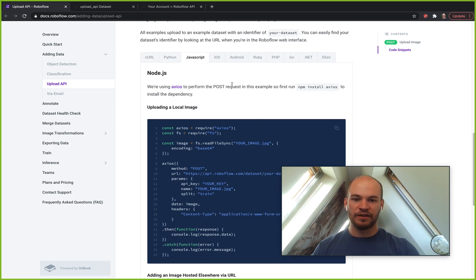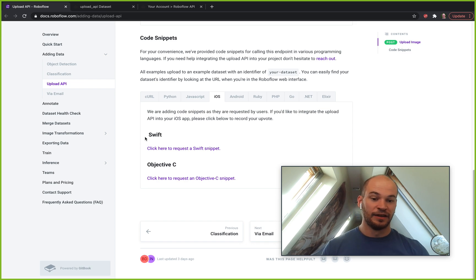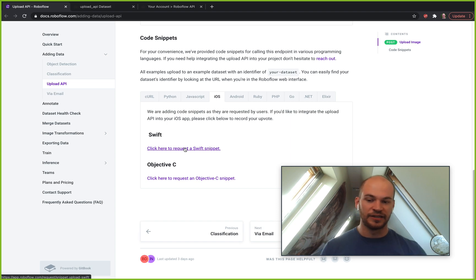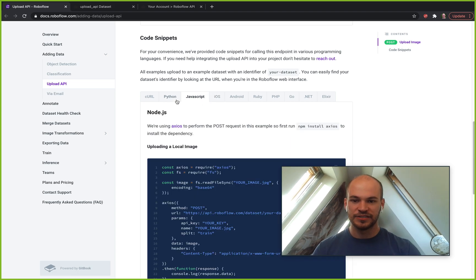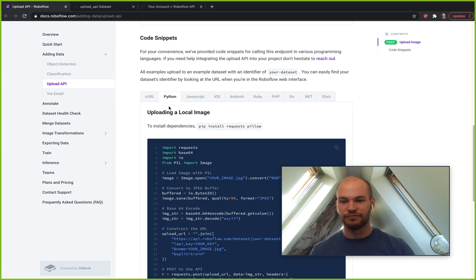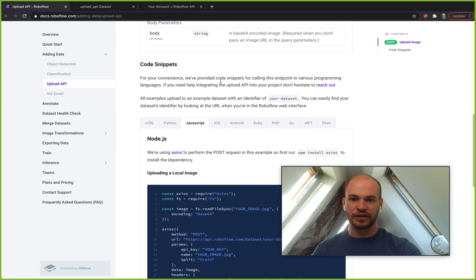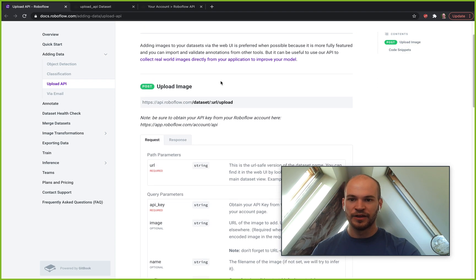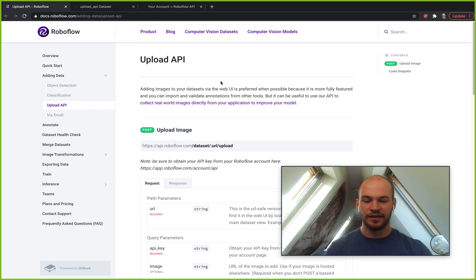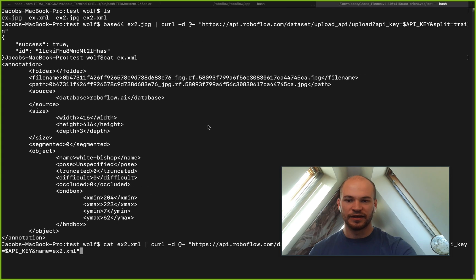And then we have other languages here where we're actually just recording responses. So if you want to use this API via another language, just click one of these links, it will let us know that people are trying to use it with these languages and we'll go ahead and add support to that. And of course, if your request is urgent, you can always reach out to us and let us know that you're trying to use the upload API. Please let us know of any hurdles you might encounter along the way.